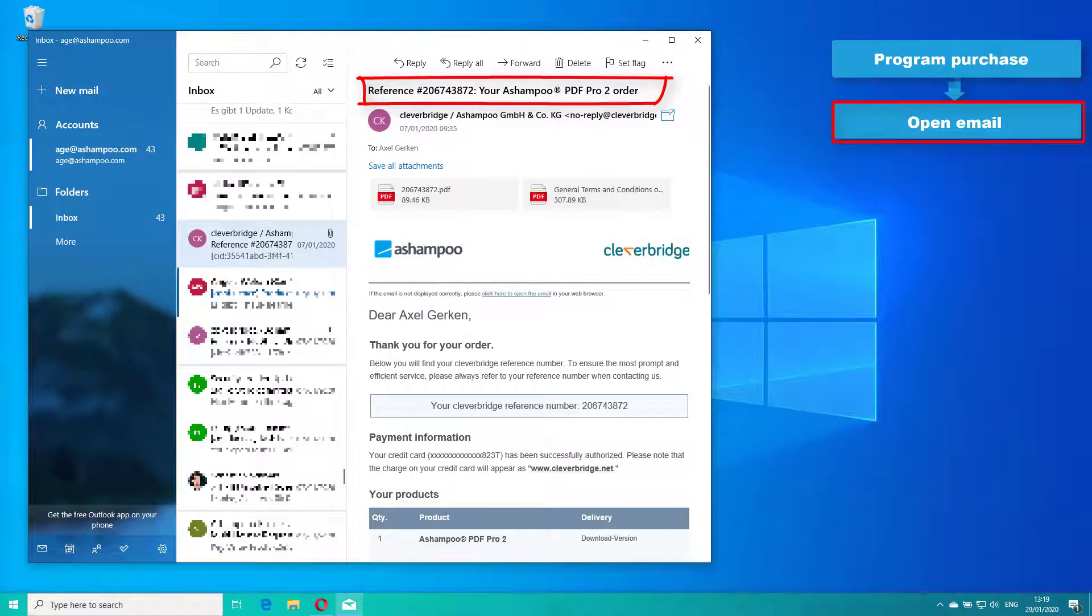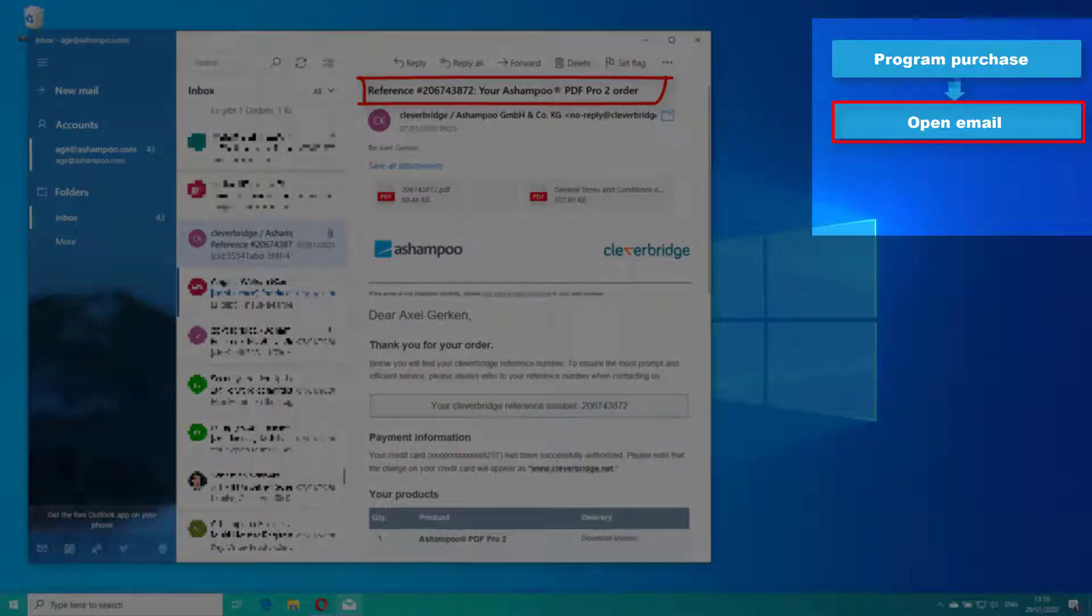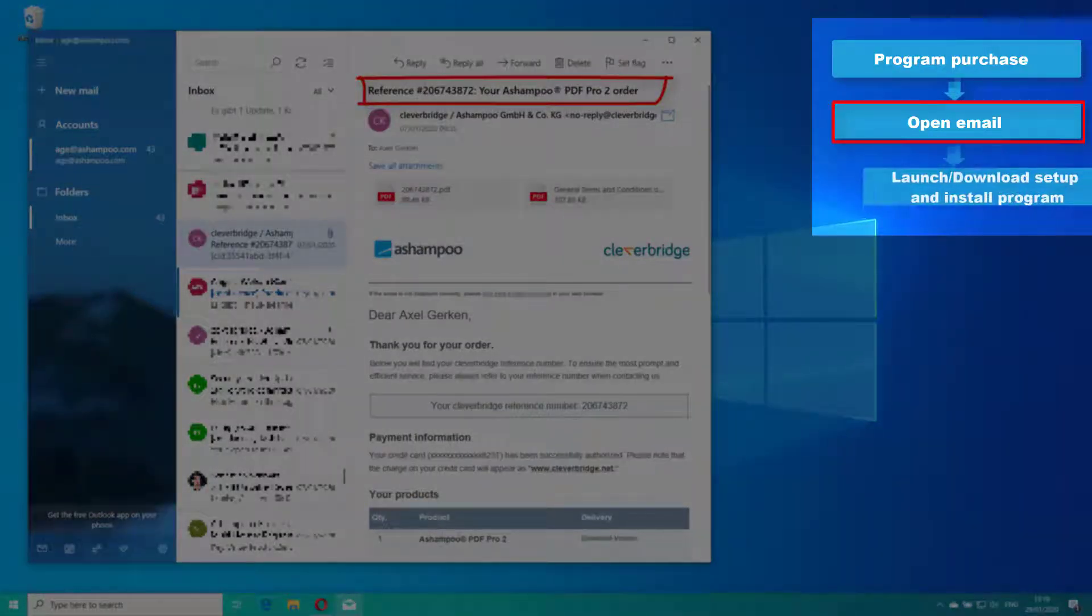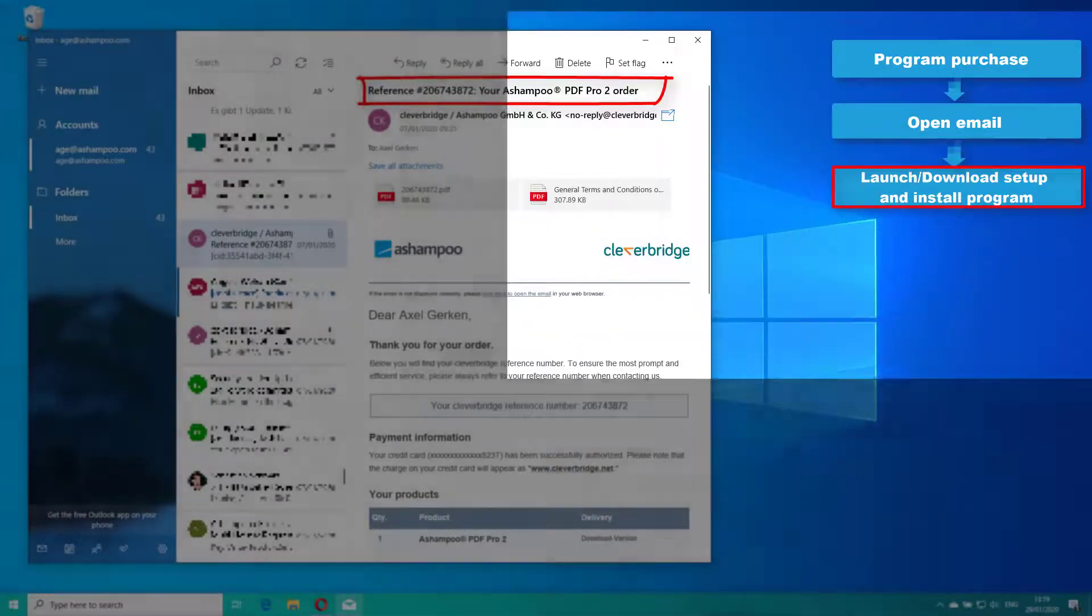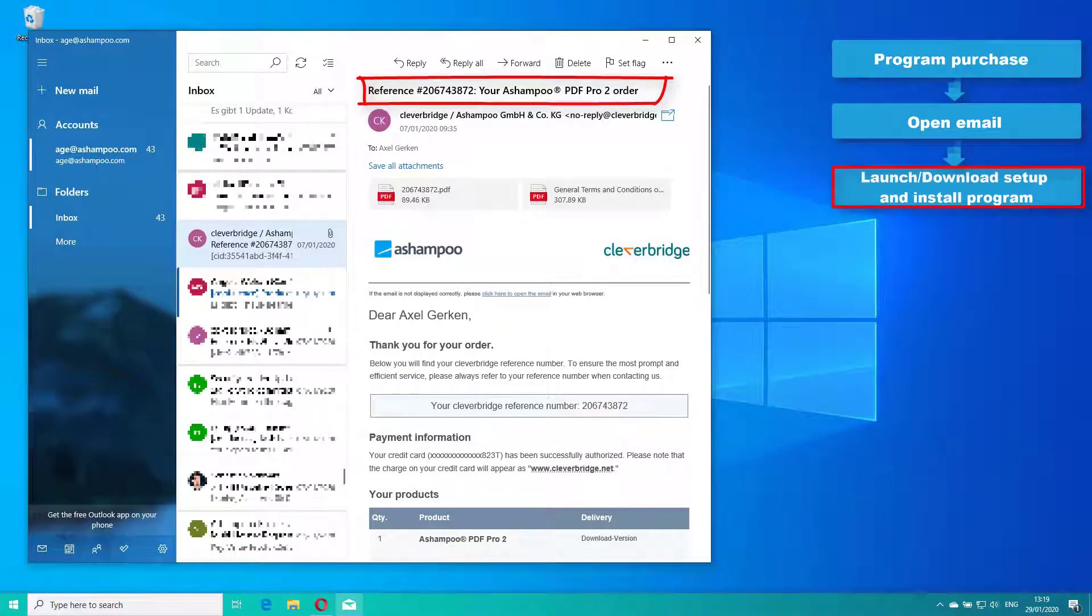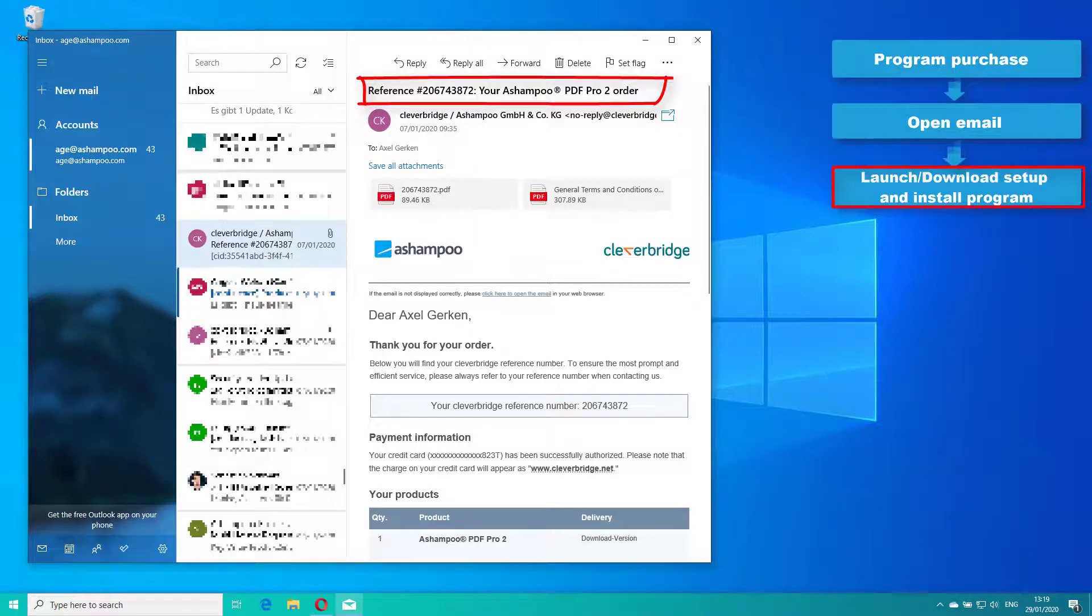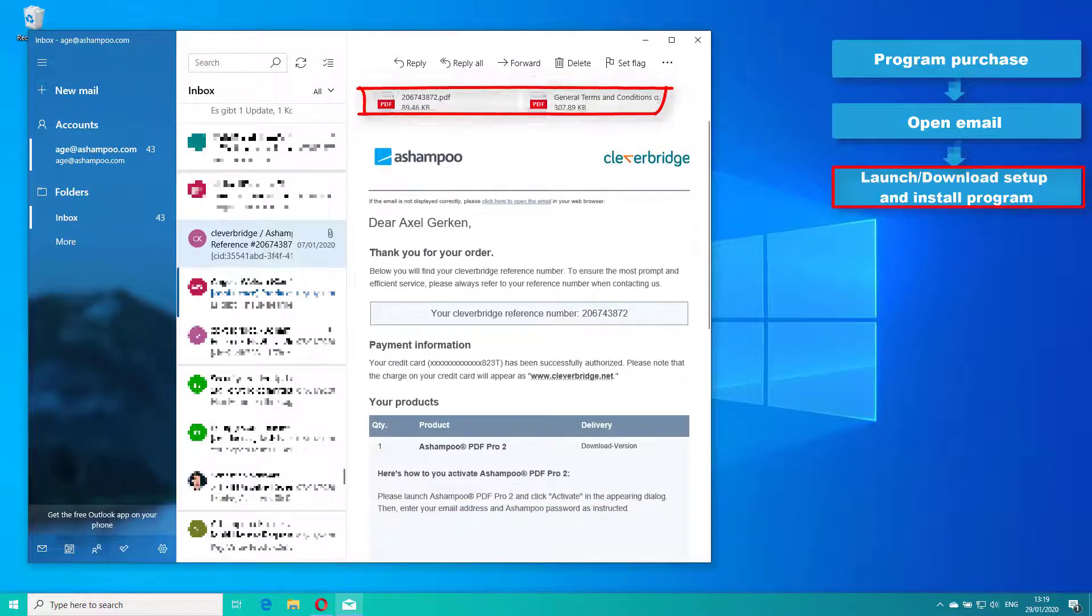Next, launch the associated application. If you haven't installed it yet, use the download link provided in the email to retrieve the software. The link appears under your products manual activation.